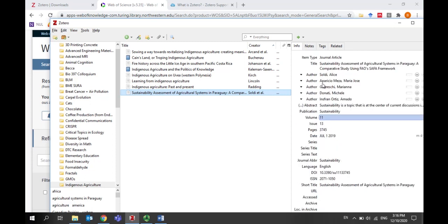Note that Zotero will save you hours of time and lots of frustration, but it is important to proofread the information in each reference and edit if necessary. Garbage in is garbage out.